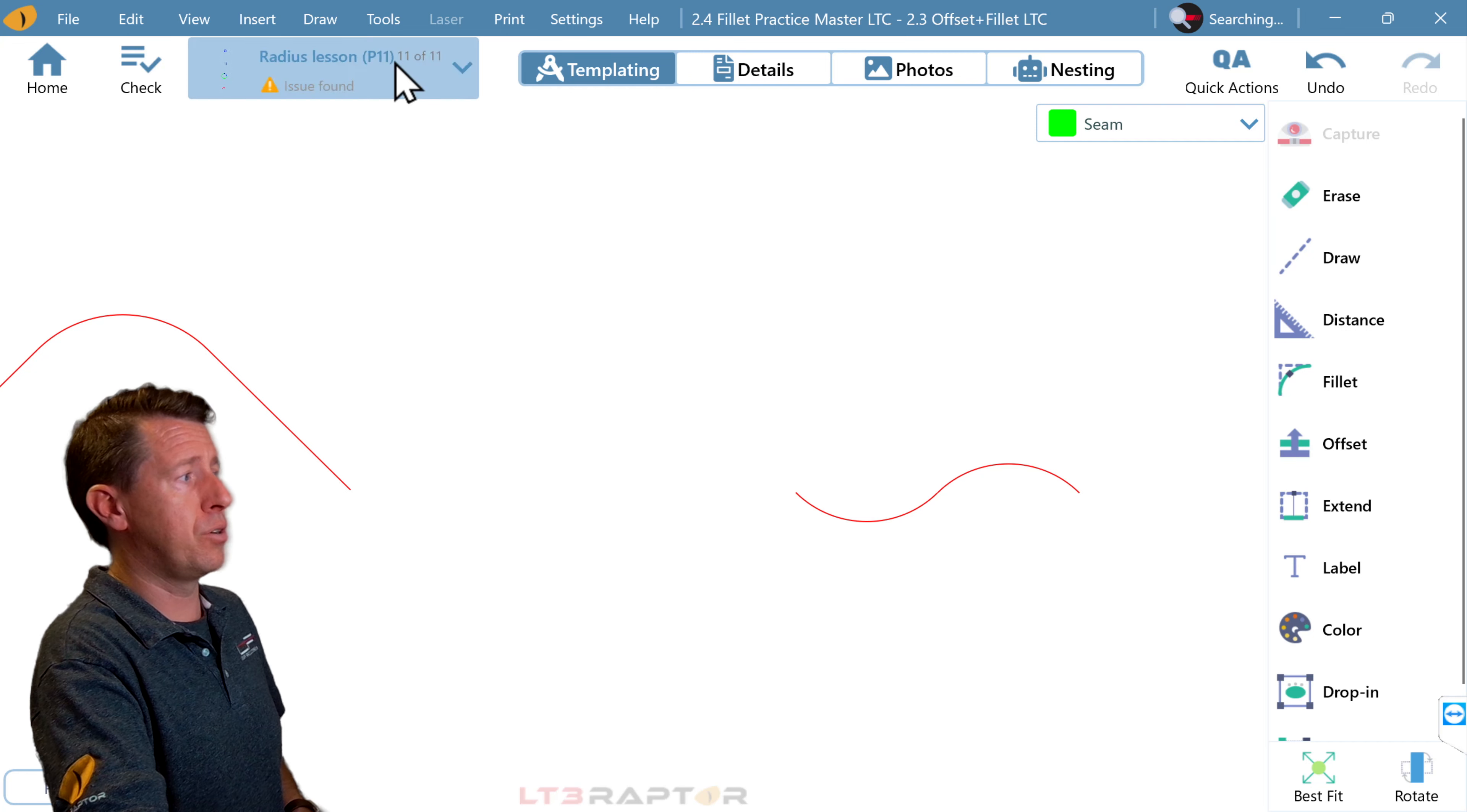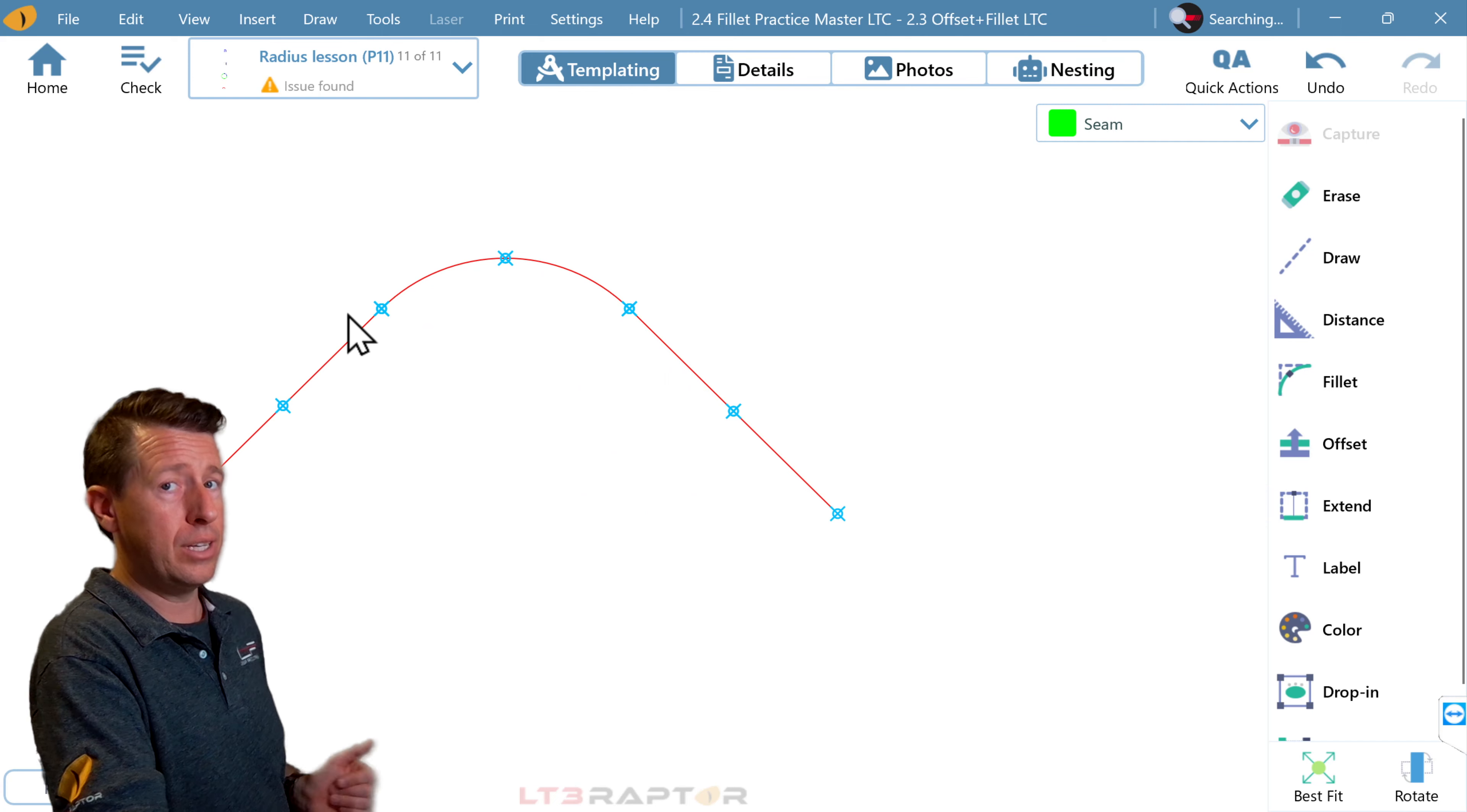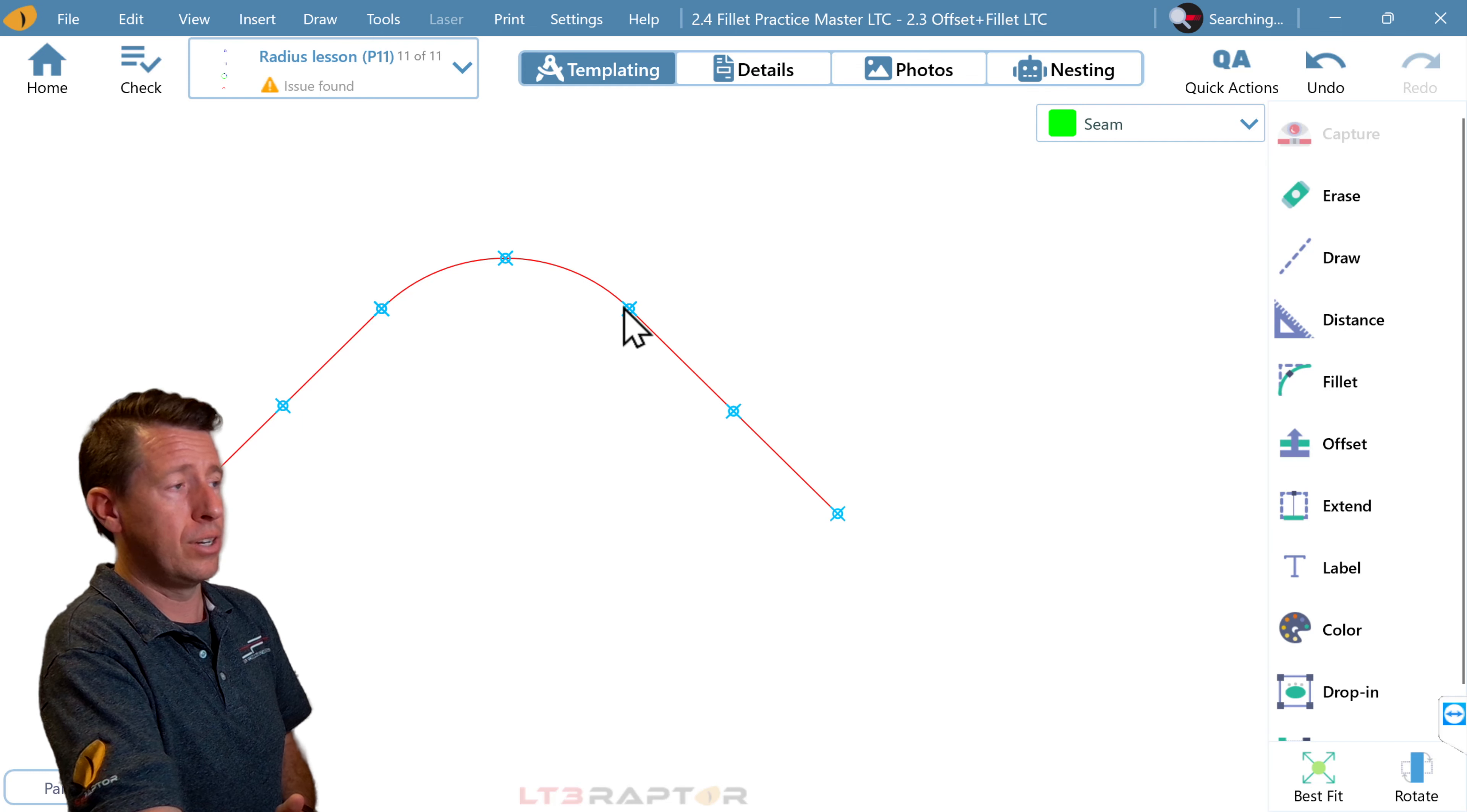So let's go to view. And we'll turn on snap points. So we can see exactly where our lines transition into the radius. That is our tangent. We have the center of the arc or the radius here and the tangent here and here.